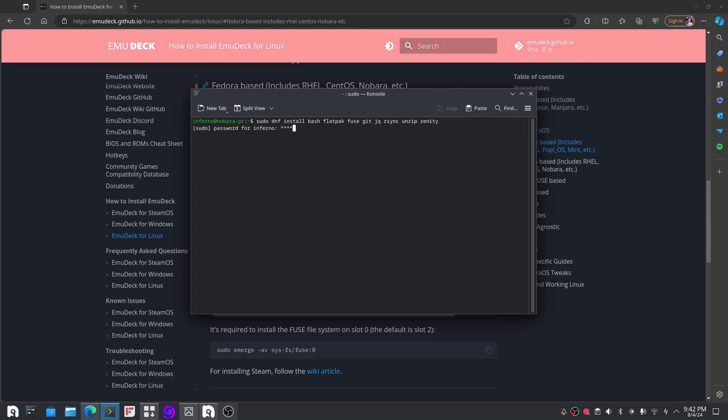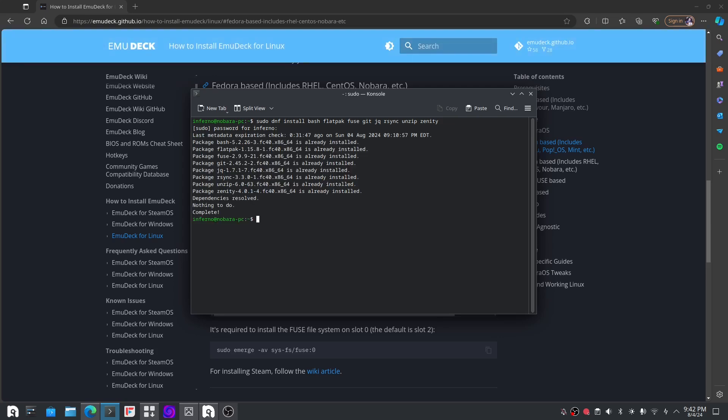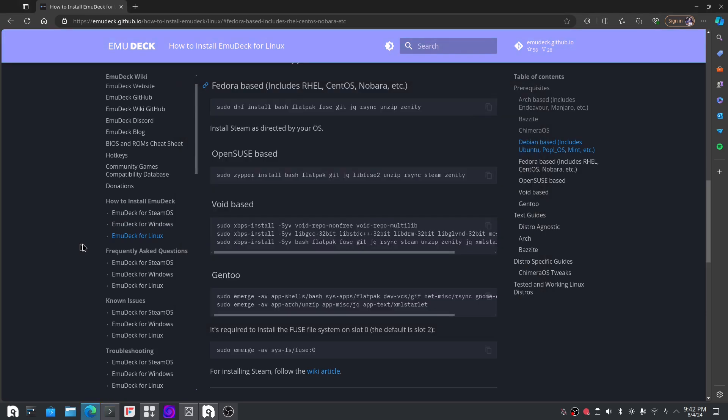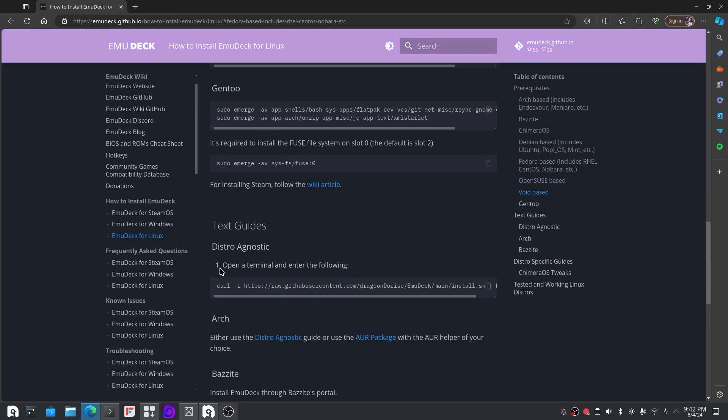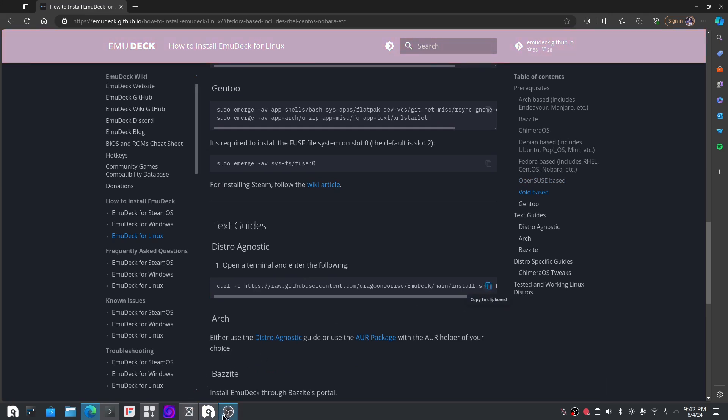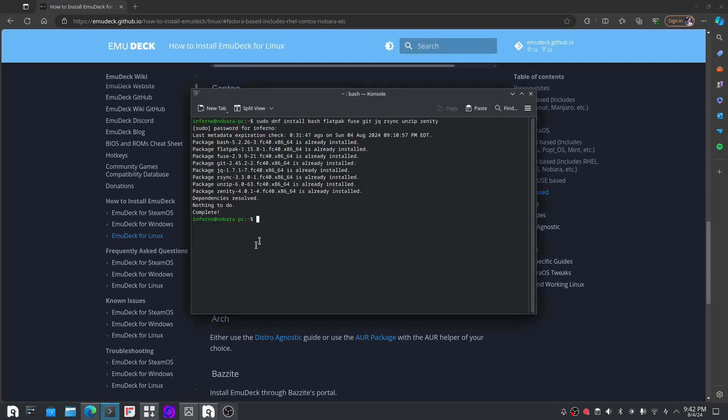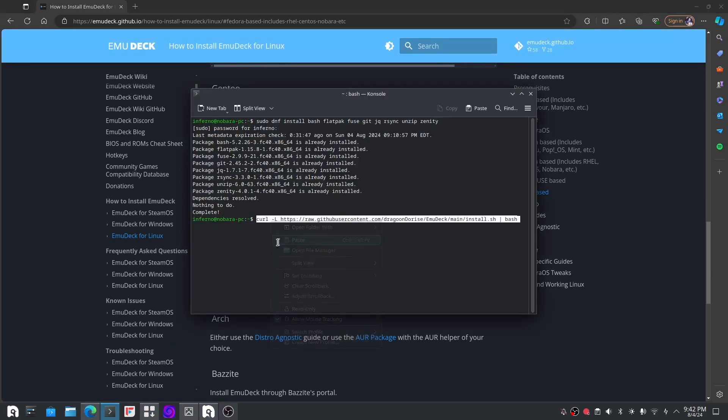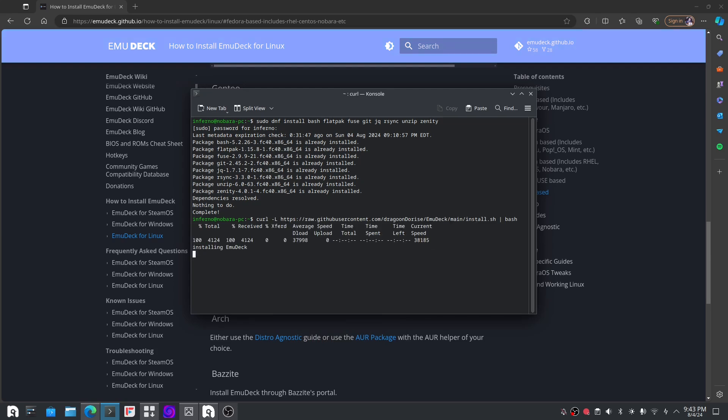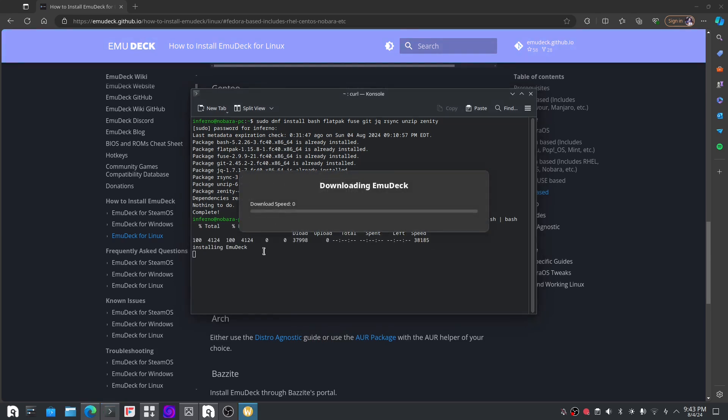All you have to do is copy and paste these commands right here, put in a password, and it will download the dependencies it needs to download EmuDeck.